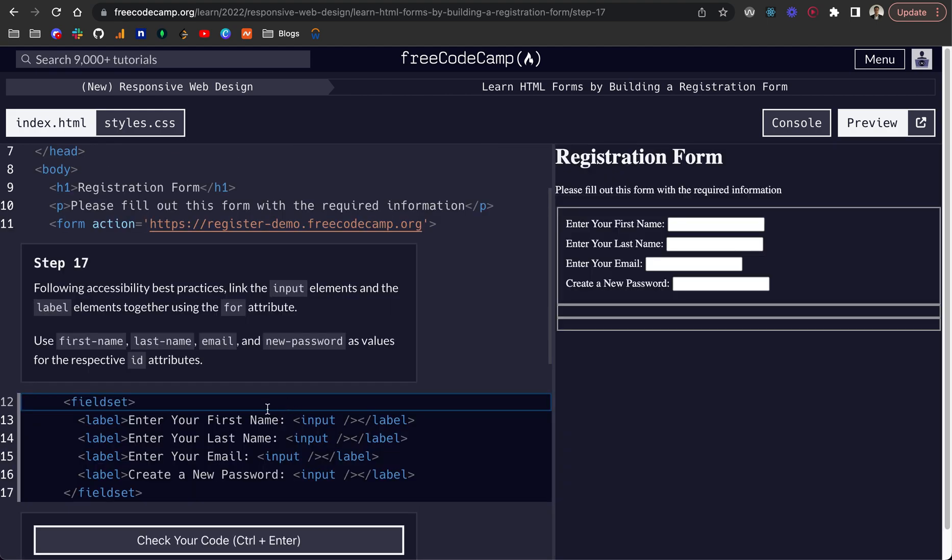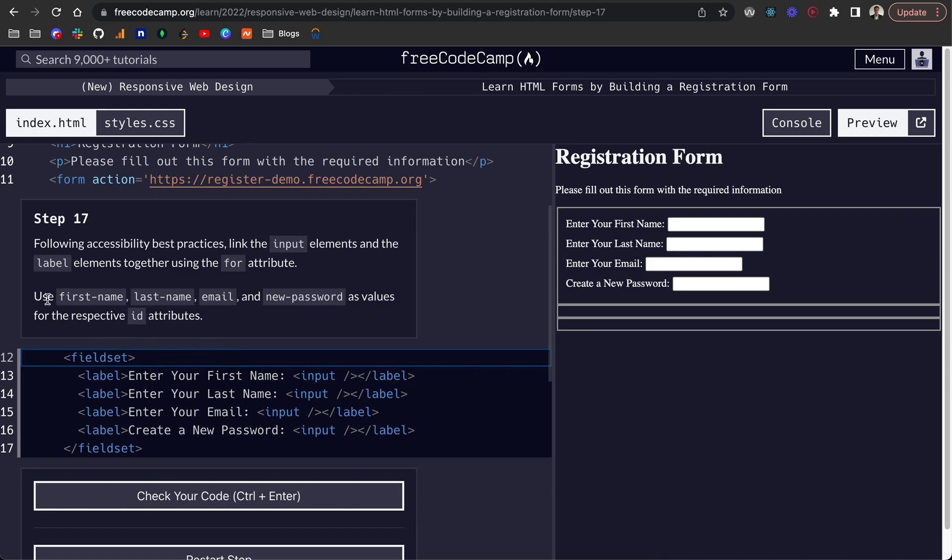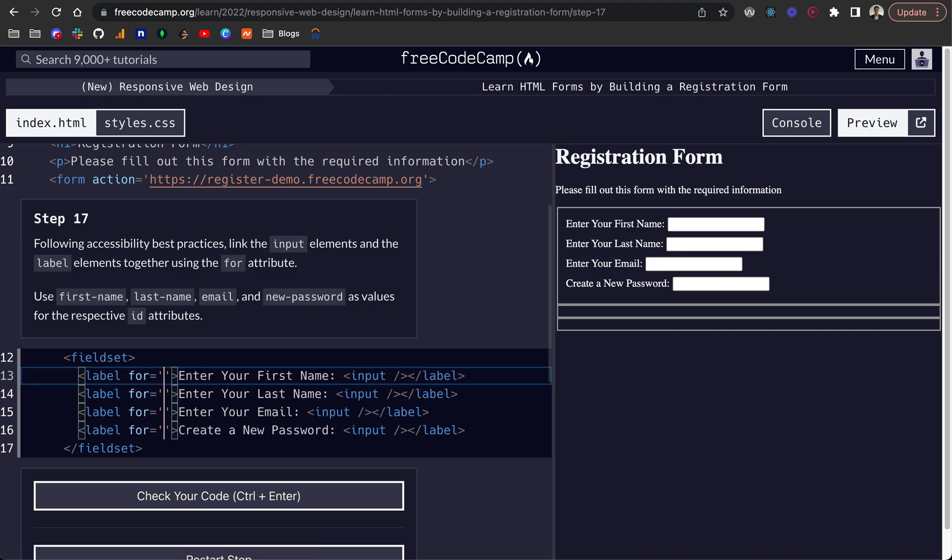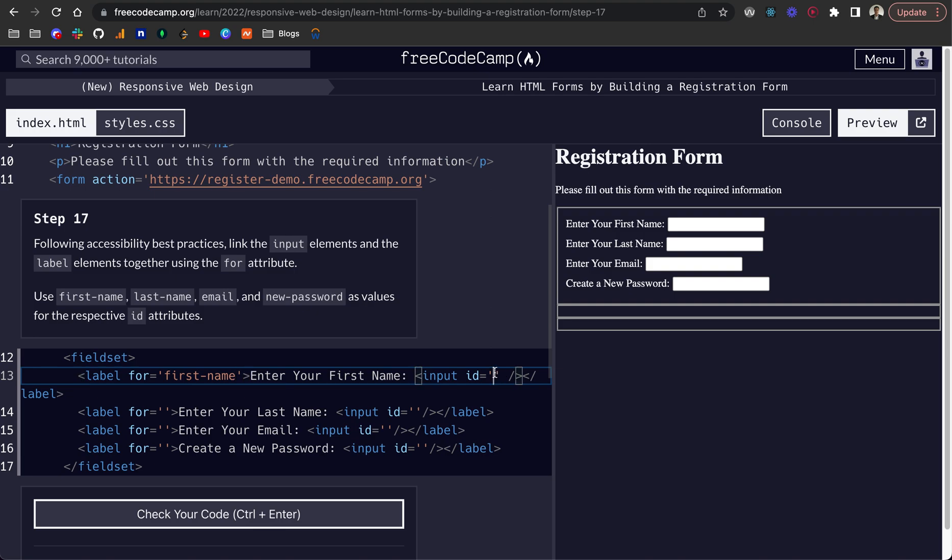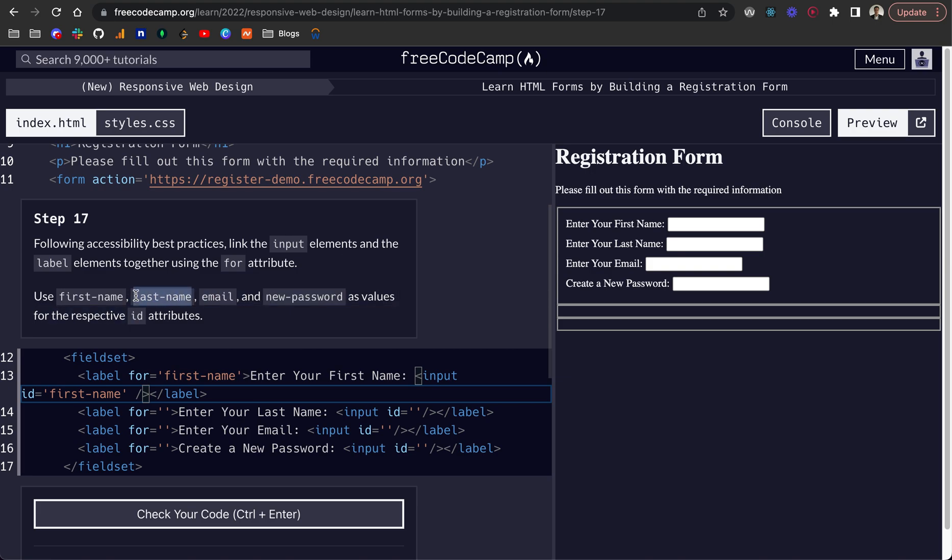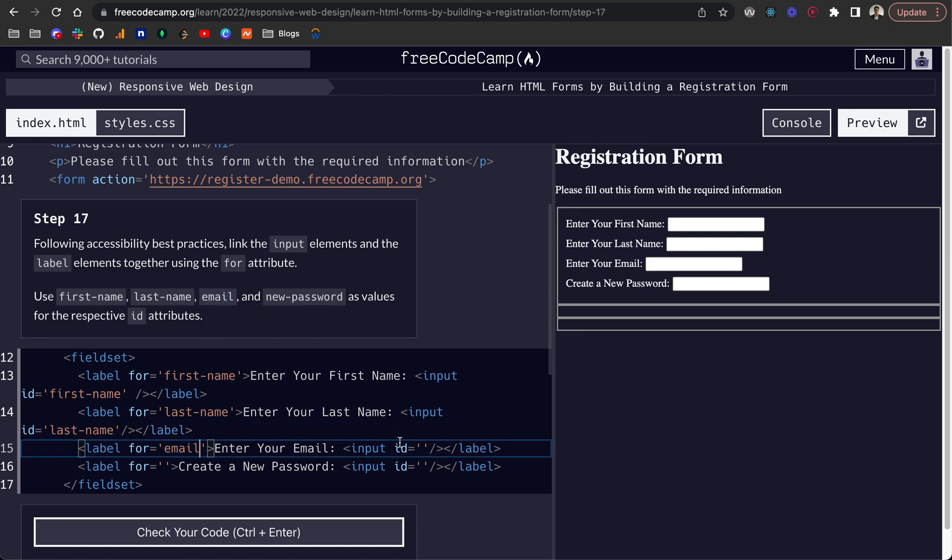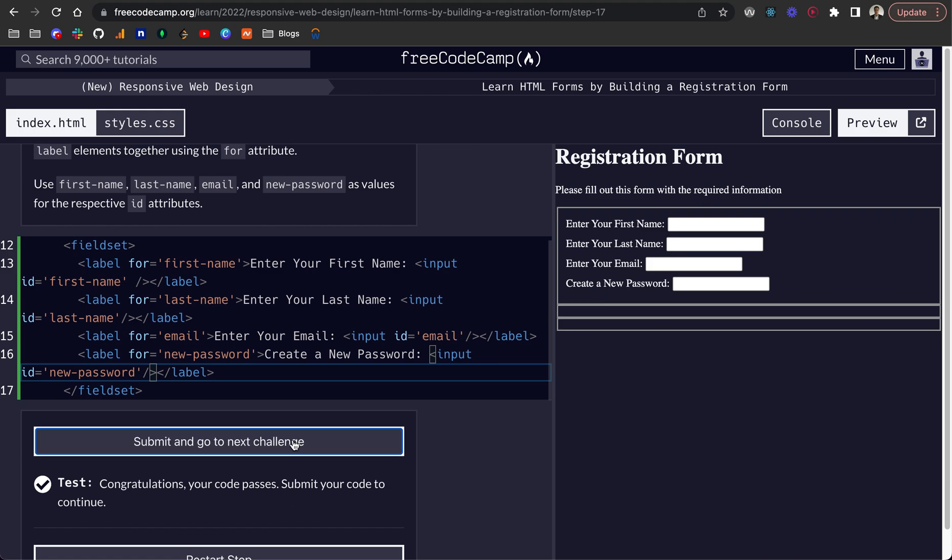Step 17, following accessibility best practice, link the input elements and the label together using the for attribute. Each of the labels will have a for value. I'm going to hold option or alt and put for equals and a string. And then for each of these inputs, I'm going to add the ID for each of those. We want to use first name here, then last name, then email, and finally new password. These are the values for the for on that label, and then that attributes it to this ID for the input. Let's just check that. Perfect.